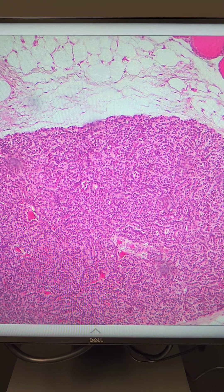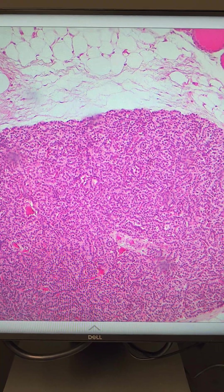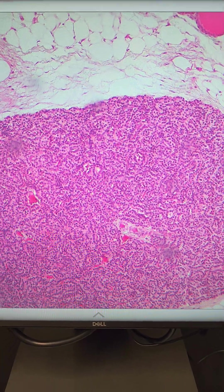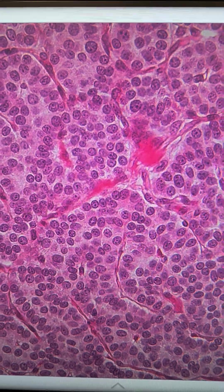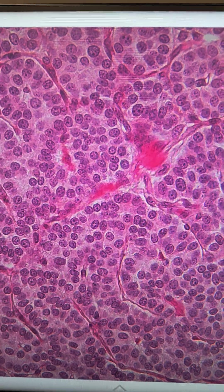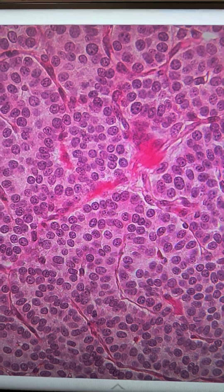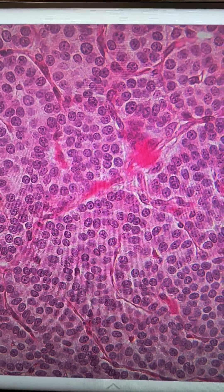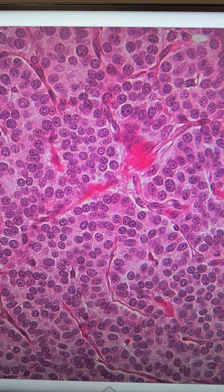Next, we're going to take an even closer look at the parathyroid gland. The parathyroid gland consists of chief cells, or principal cells, which produce parathyroid hormone, also known as parathormone.